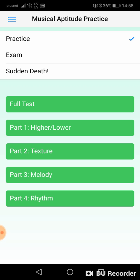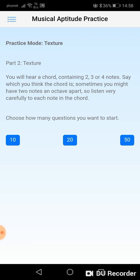Today we're just practicing the sections, so we'll go into the next section which is texture, otherwise known as chords. Again, I'll choose 10 questions, but you can go up to 50 if you want.